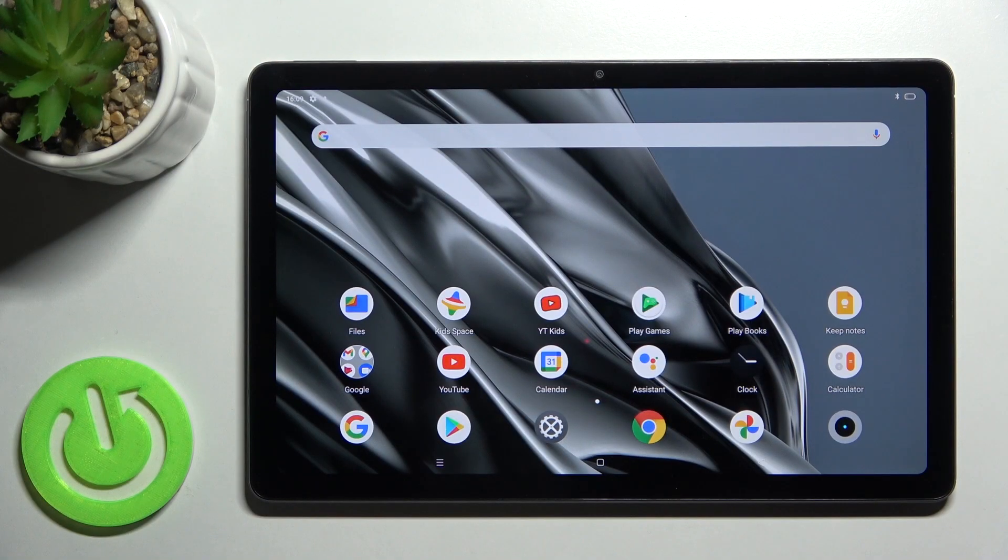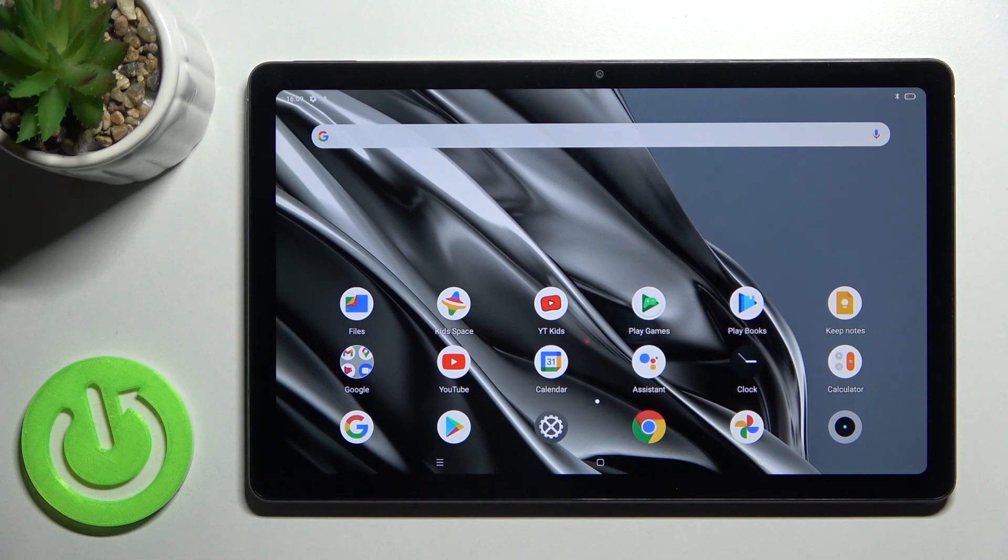Welcome. In front of me is the Realme Pad and I'll show you how to connect to Wi-Fi on this device.